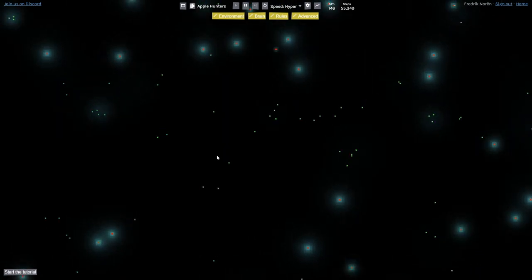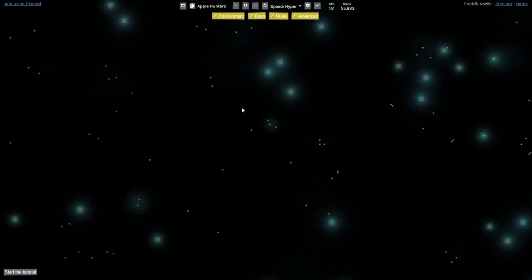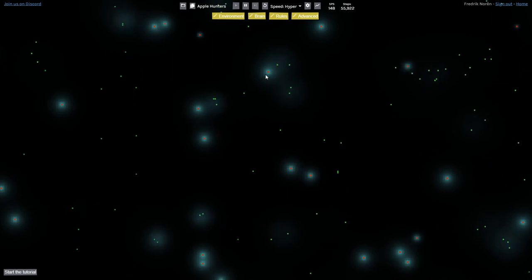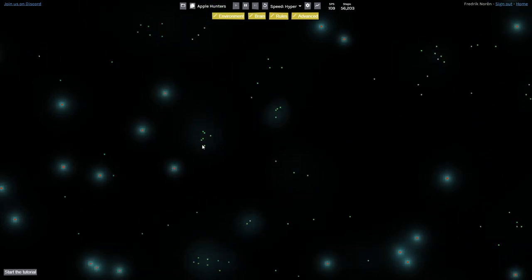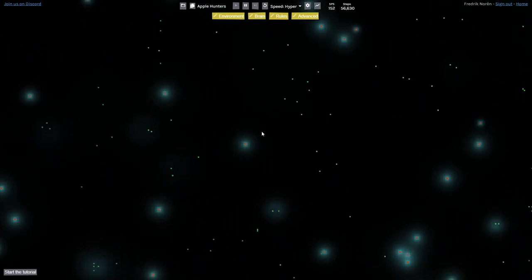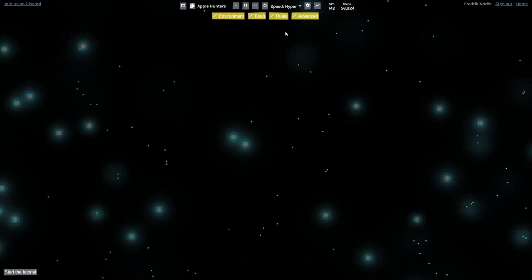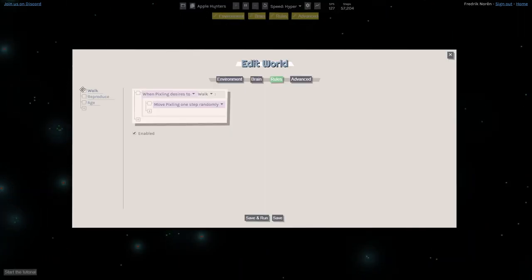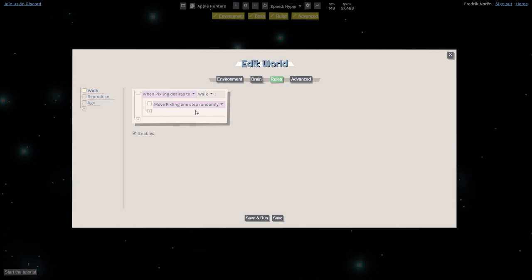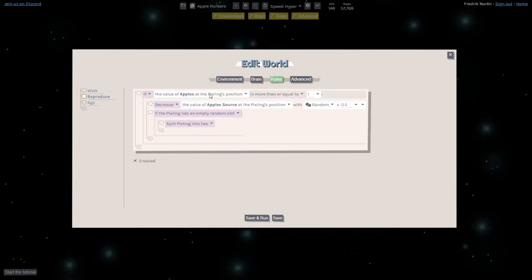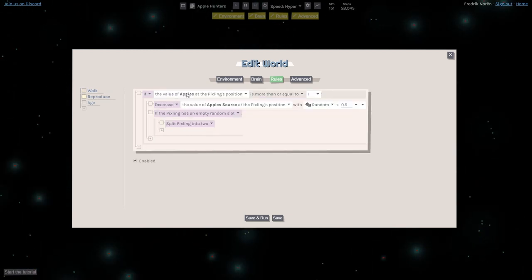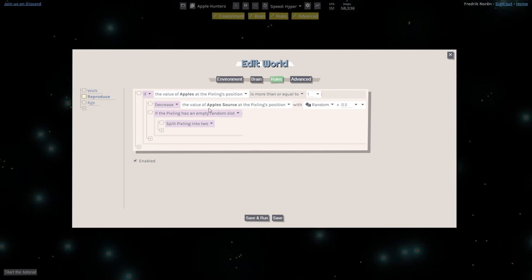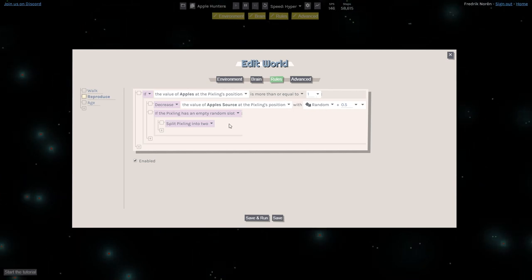The rules of this simulation are very simple. I'm just spawning Apples, and then whenever a Pixling is over the Apple, I'm allowing them to split into two and then removing the Apple. I can actually show you the rules here. There's a rule for the Pixlings to be able to walk around, a rule for Pixlings to reproduce, so that when they are on top of an Apple, I'm going to remove the Apple and then split the Pixling.